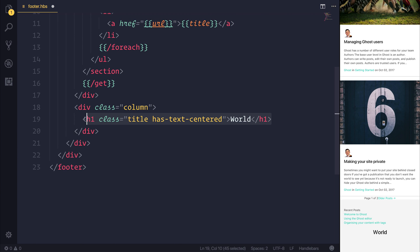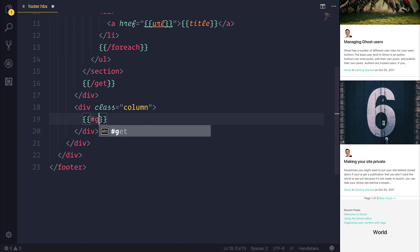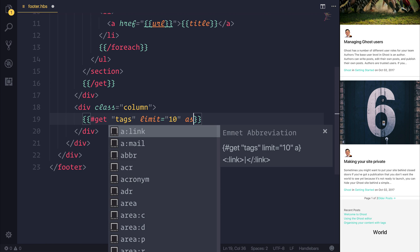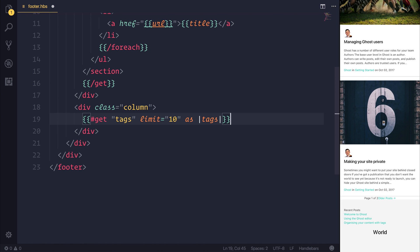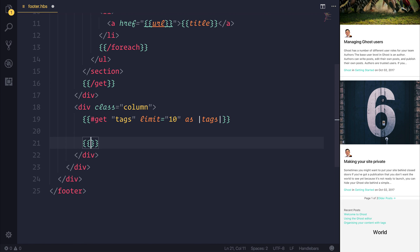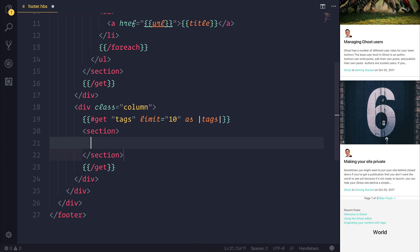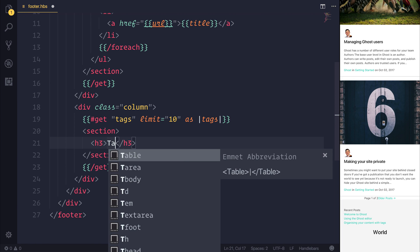Let's go ahead and implement that ourselves. What we need to do is start off with a get call, and we want to get the tags. We're going to limit this to 10 and we will call this 'tags'. We'll close off our get call, and inside of our get call we'll have a section.